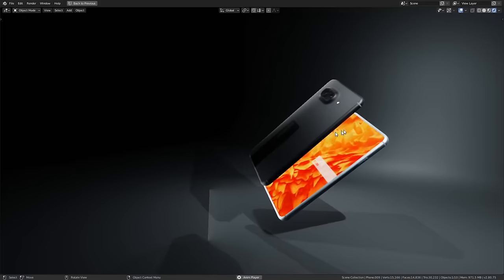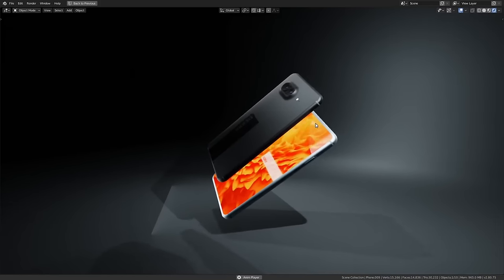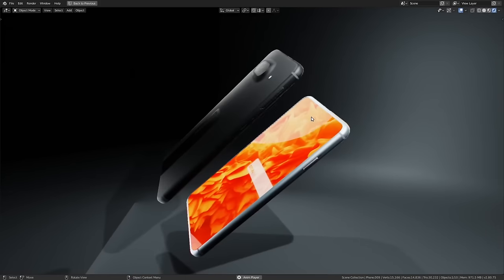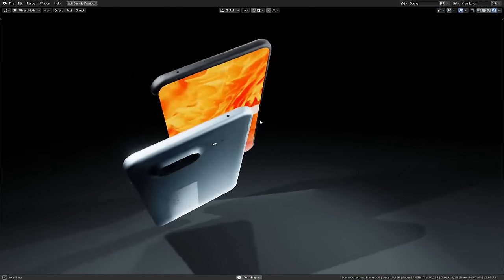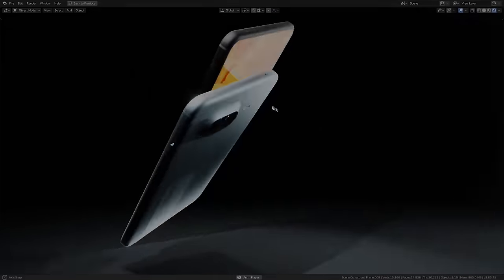Ladies and gentlemen, I'm Derek Elliott from Dirk.com, and today we are going to be making this.